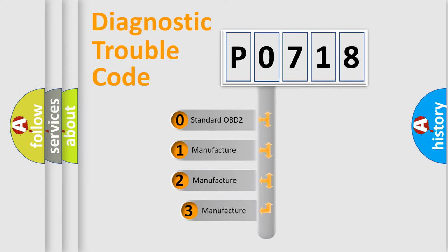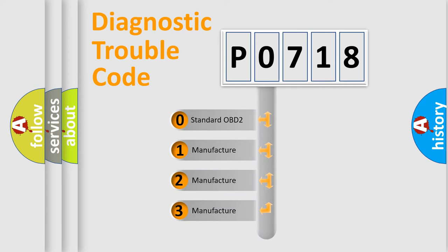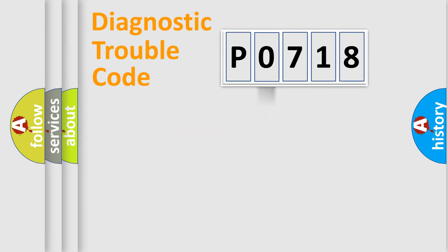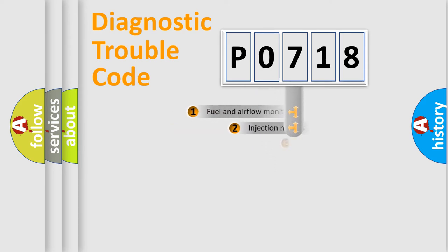If the second character is expressed as zero, it is a standardized error. In the case of numbers 1, 2, or 3, it is a more specific expression of the car-specific error.